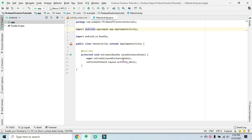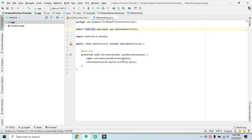In Cloud Firestore, if we look at collections, there are documents. For the main collection, we can have many documents. For example, a staff collection has documents, and each document can have a sub-collection. The best example is a post collection, which can have sub-collections for likes and comments. The data is organized this way using sub-collections.